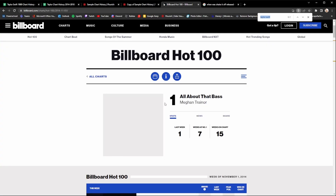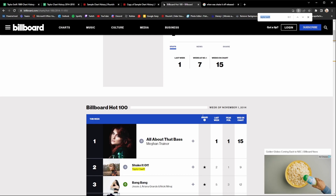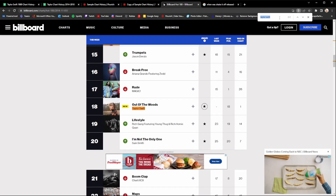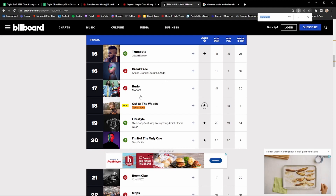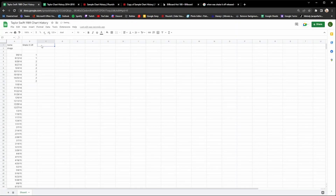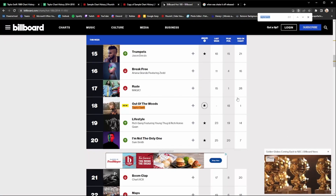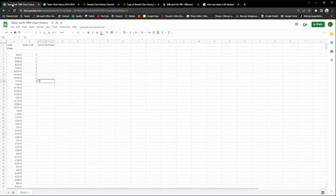Here I am on November 1st and you can see there's now a second entry this week. Shake It Off is number two, and the other entry is Out of the Woods. So now come back to the spreadsheet and write 'Out of the Woods' as the second song that charted, find November 1st, and write in the chart position. Just keep doing the same thing until you finish the chart history — keep filling out the data from the Billboard Hot 100.